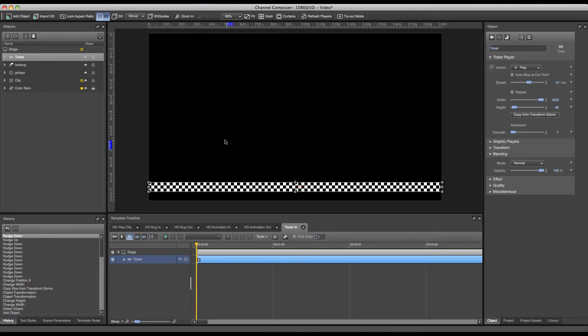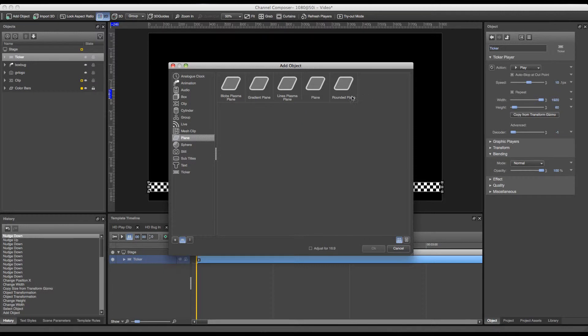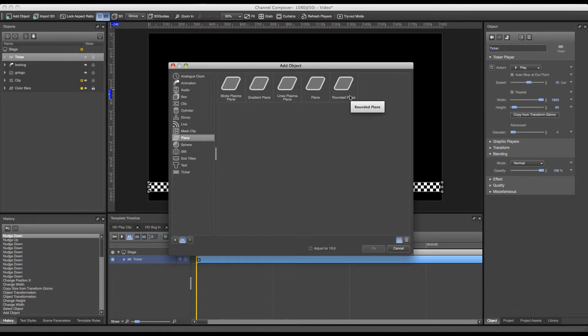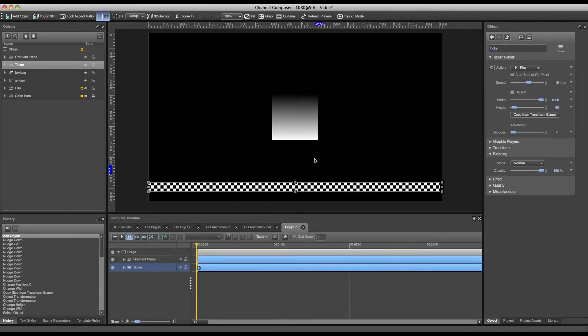So in order to add a background to this ticker we are going to add a plane. A plane is just like a square graphic which we can use for creating backgrounds. So to add a plane in this case we are going to add a gradient plane. I highlight my gradient plane and press ok. And my gradient plane is added to my template.